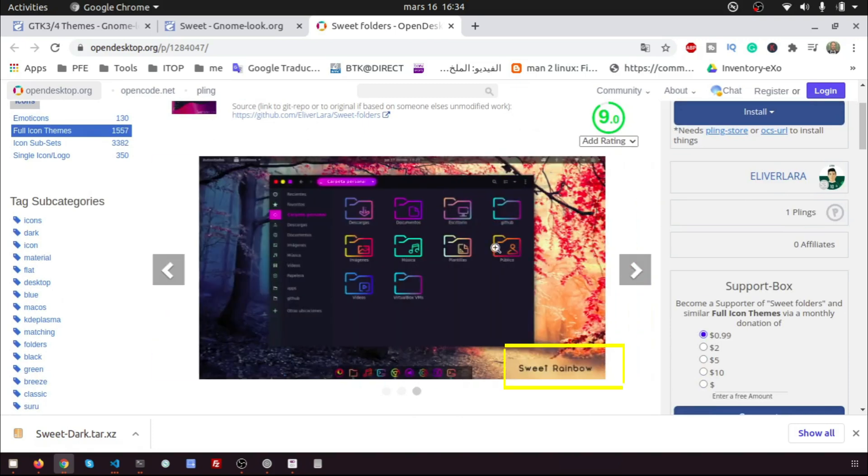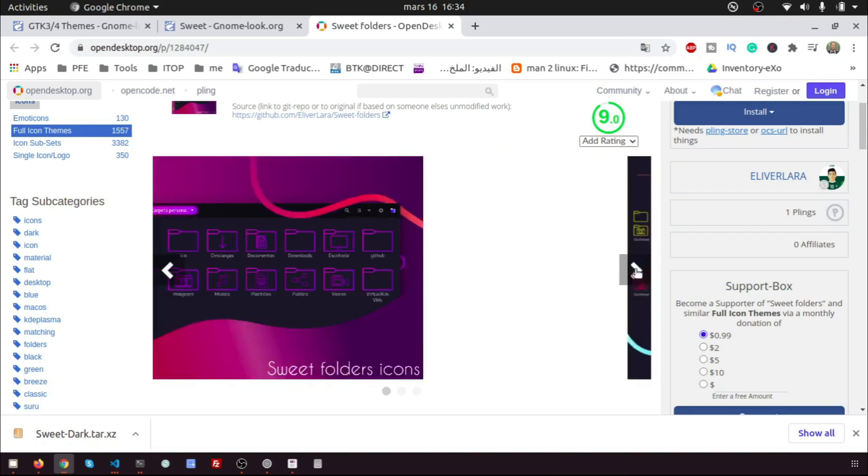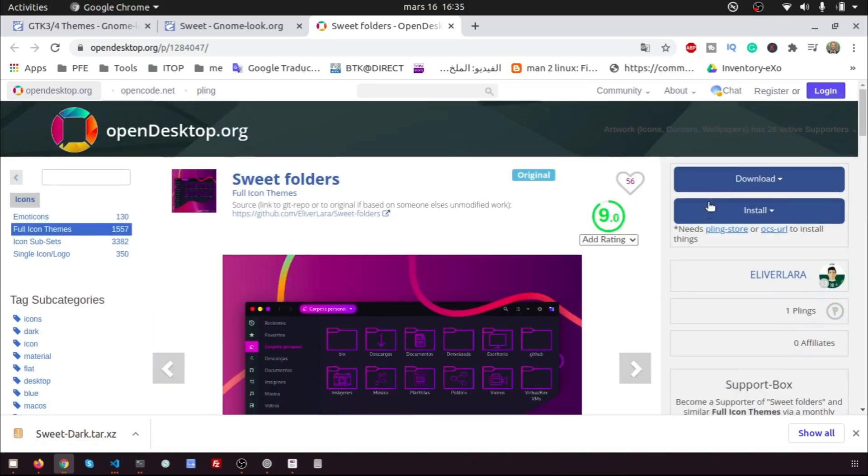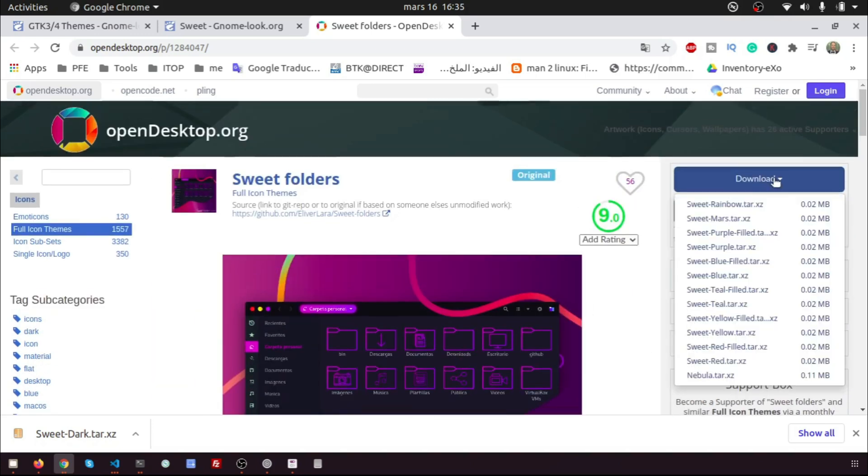You can see the icons pictures. For me, I like the SweetRainbow one. I want to download it.